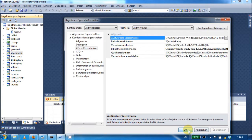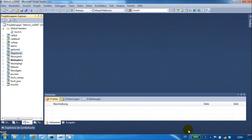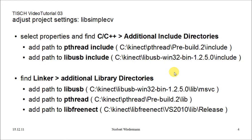Click Apply and accept the settings. In order to get LibTisch compiled using libfreenect, you first should adjust the following paths.